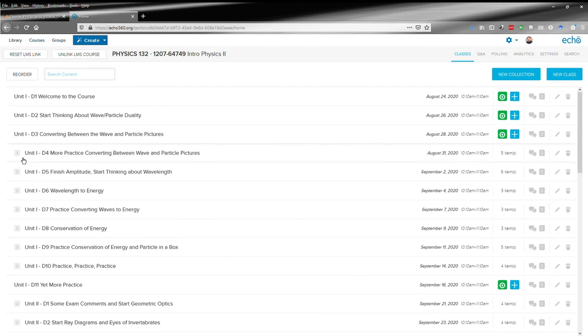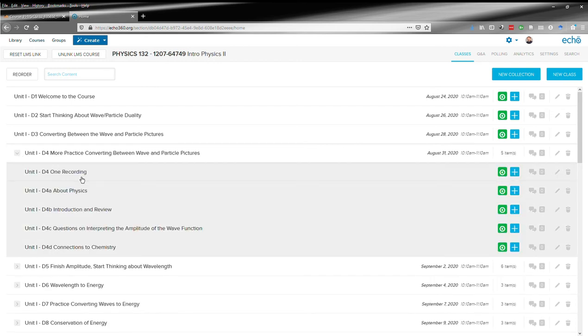You can see that each class day is going to be what is called a collection. I can click this little arrow and it opens it up. And you can see for a given class day,